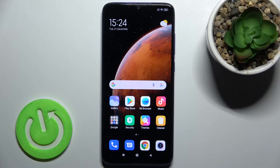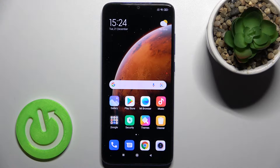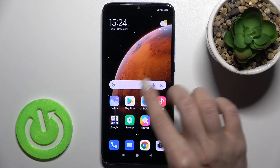Welcome. Today in front of me is the Xiaomi Redmi Note 8 Pro, and I'll show you how to enable or disable NFC on this device.